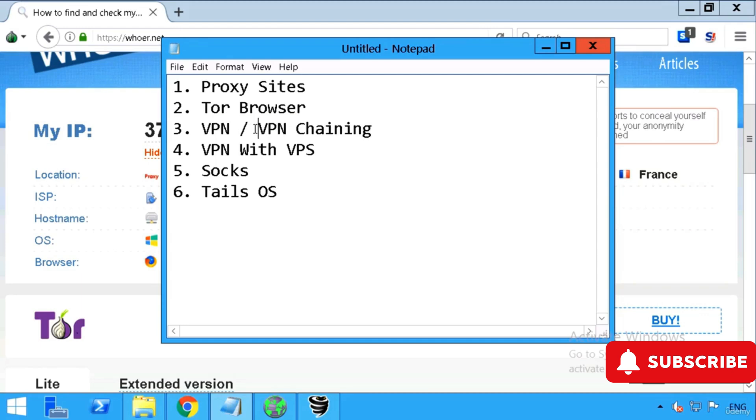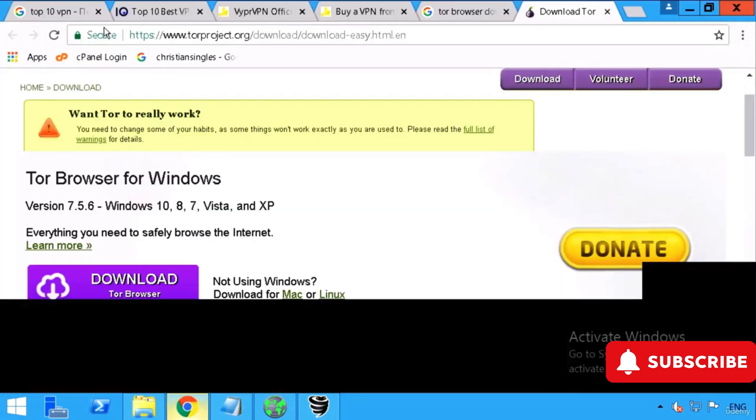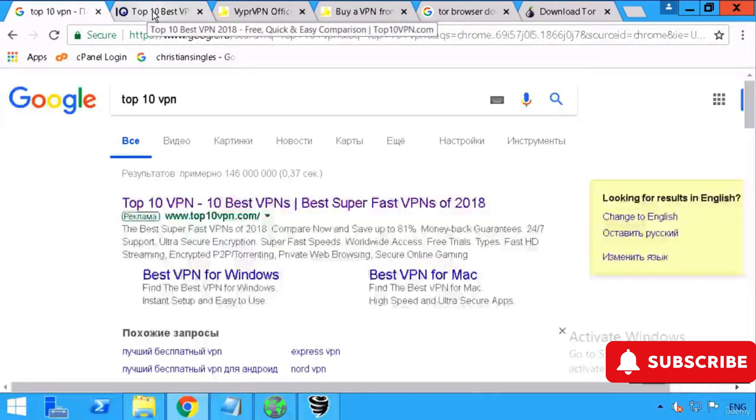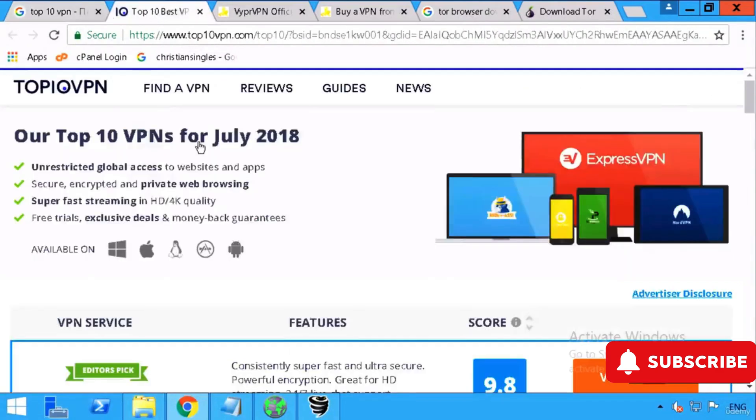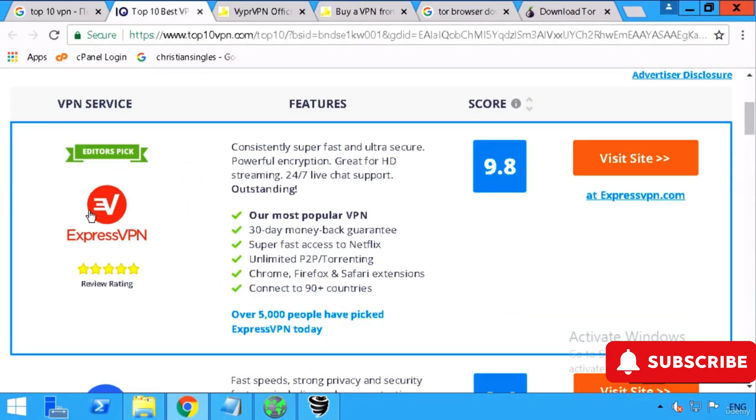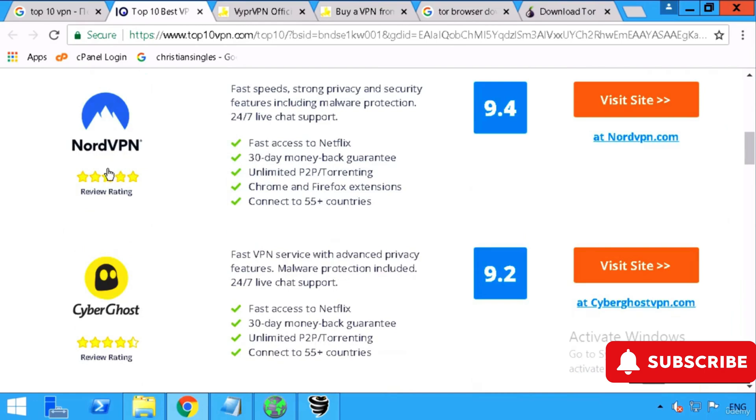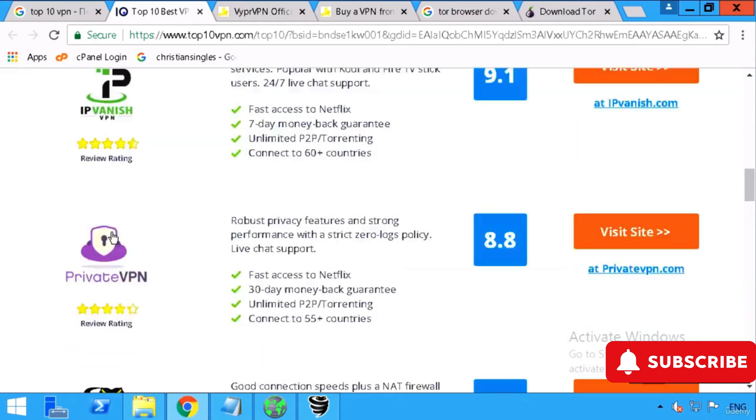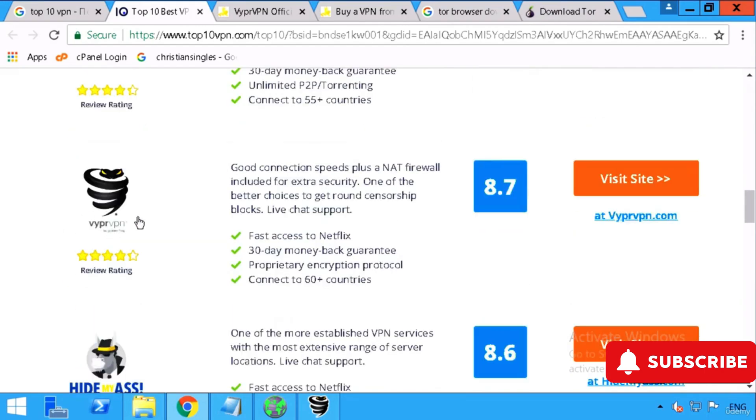Then you have to buy a third thing, either a VPN or VPN chain. Let me first explain what is VPN. VPN is a software. If you just type on Google 'top 10 VPN companies', you'll see so many companies like Express VPN, NordVPN, Cyberghost, IPVanish, Viper VPN.